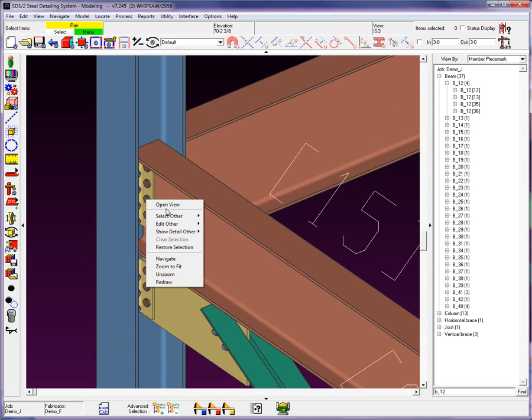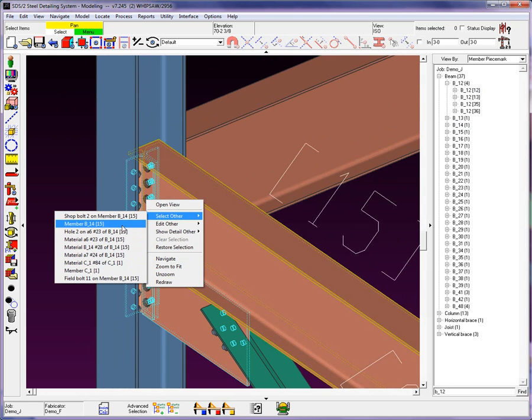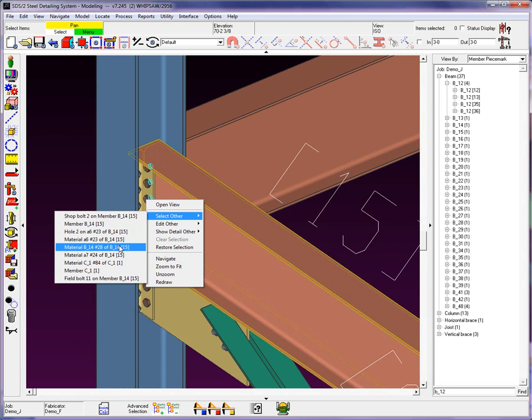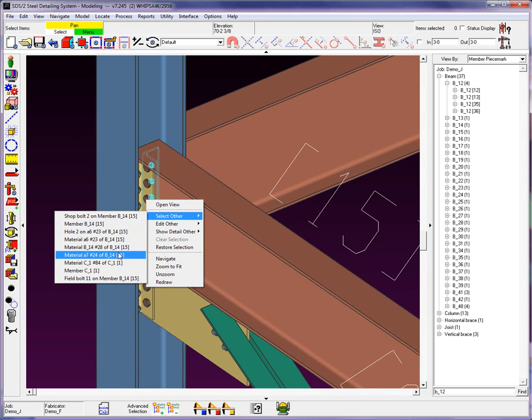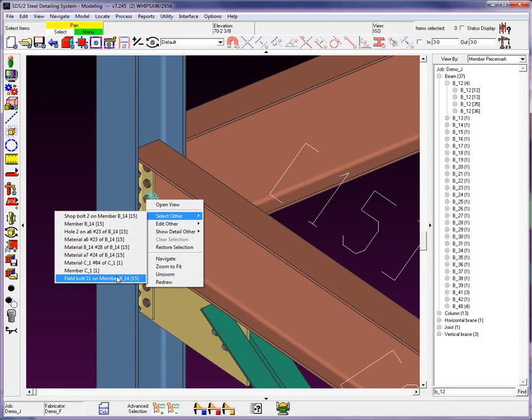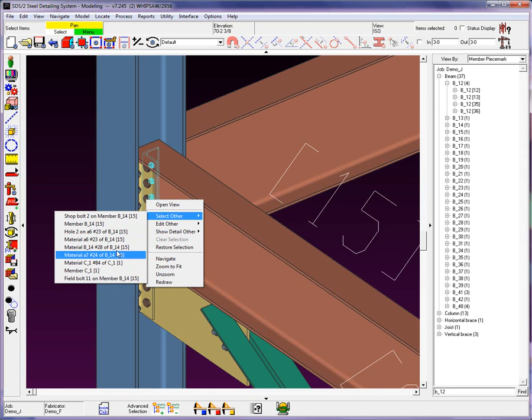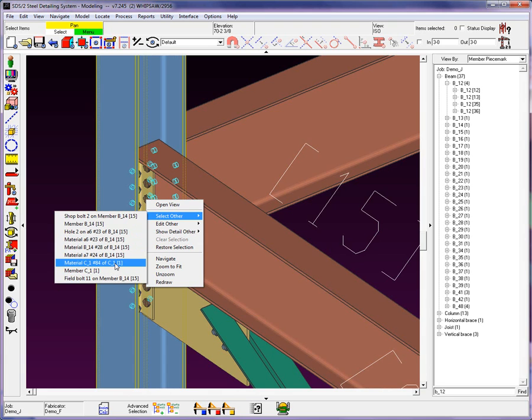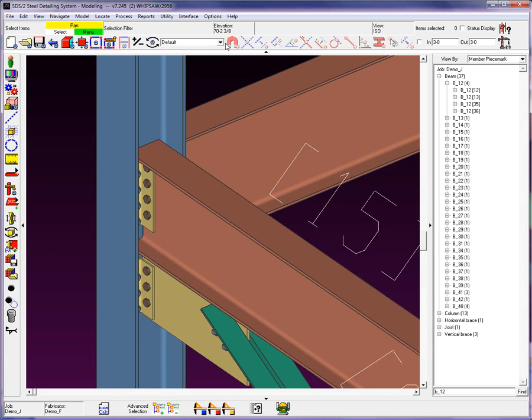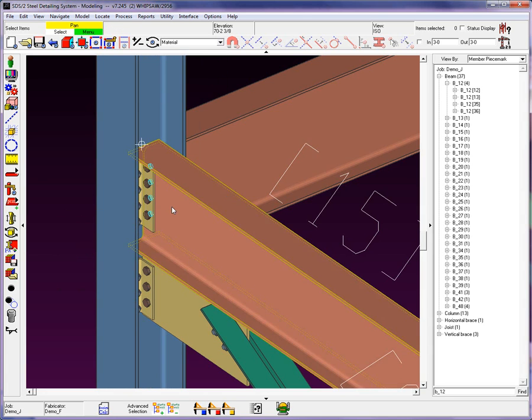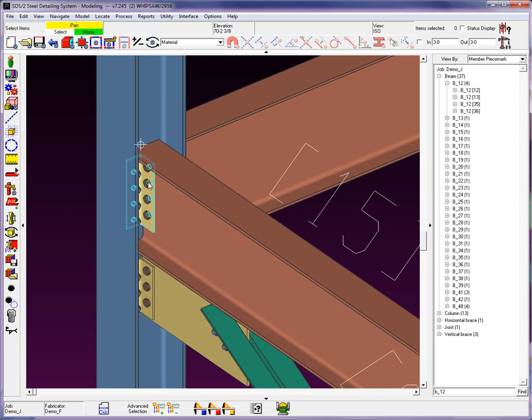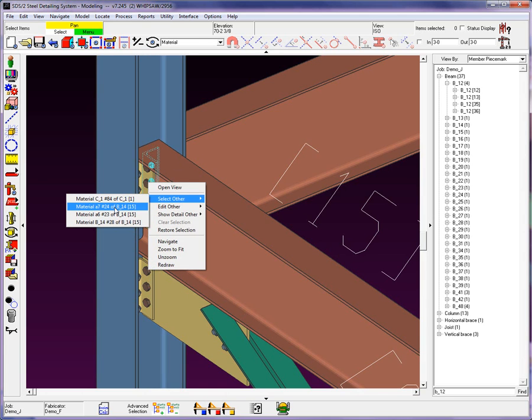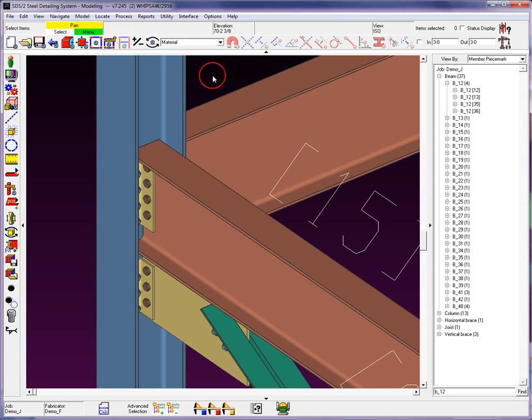When I right-click and I go through my select or edit other, notice how the system is going through everything under that mouse. Whatever item is underneath it, I can see it, and I can select it or edit it. So, for example, I can come in here and select the material for the C1. Now, filters. If I go into my filters, I can come in here and say, no, I just want to select material, locate my mouse in that same position. Now, all I'm going to see is the materials.